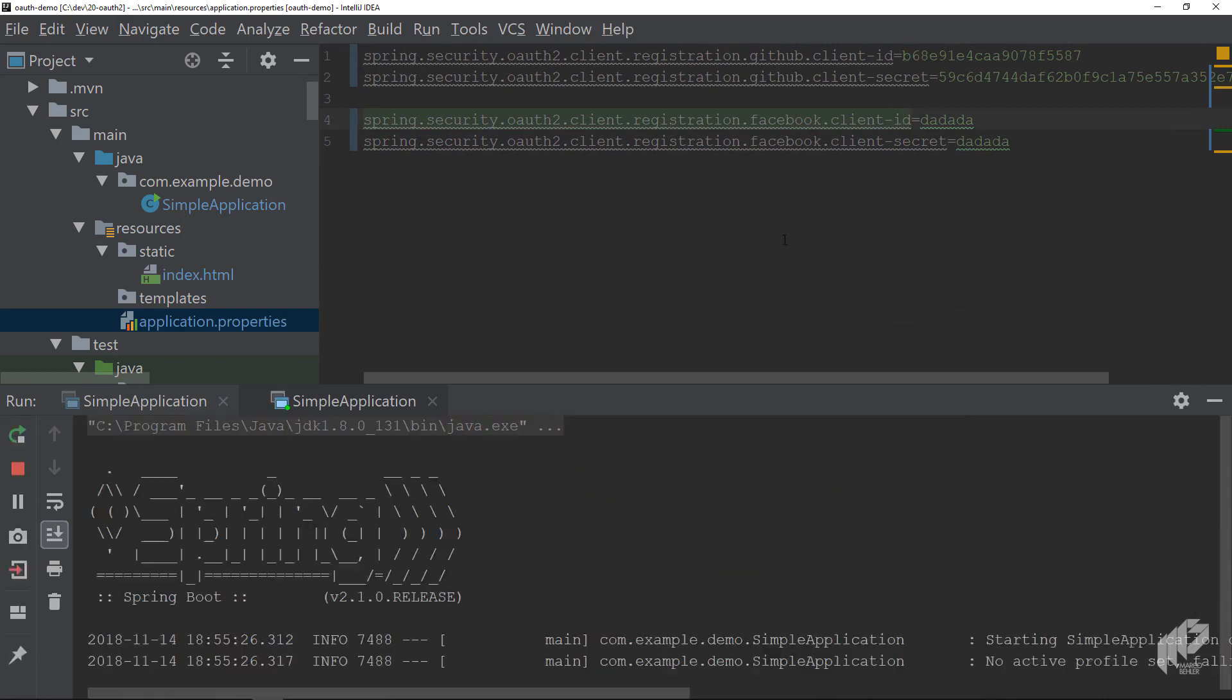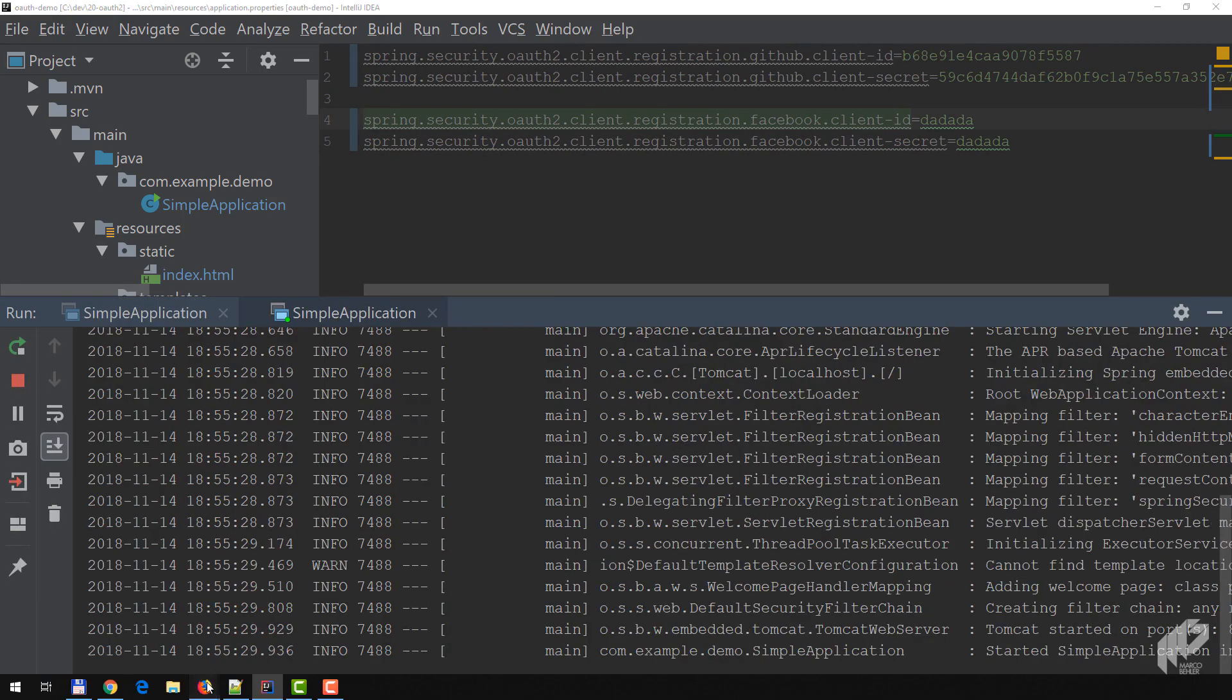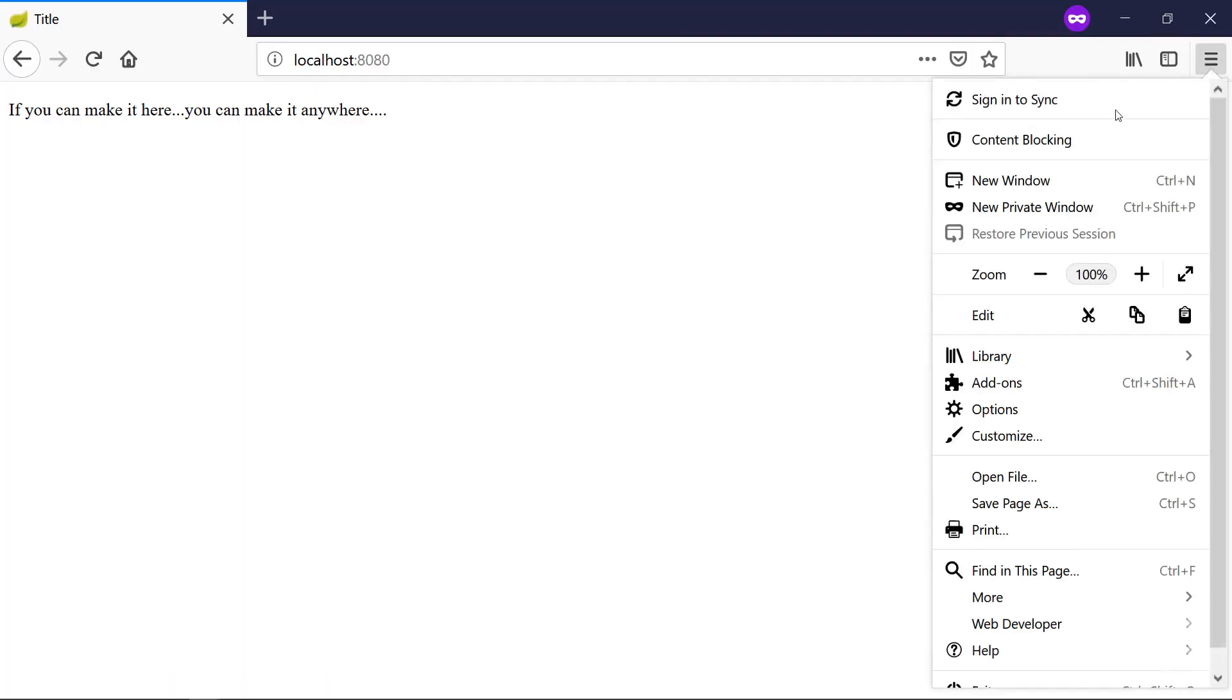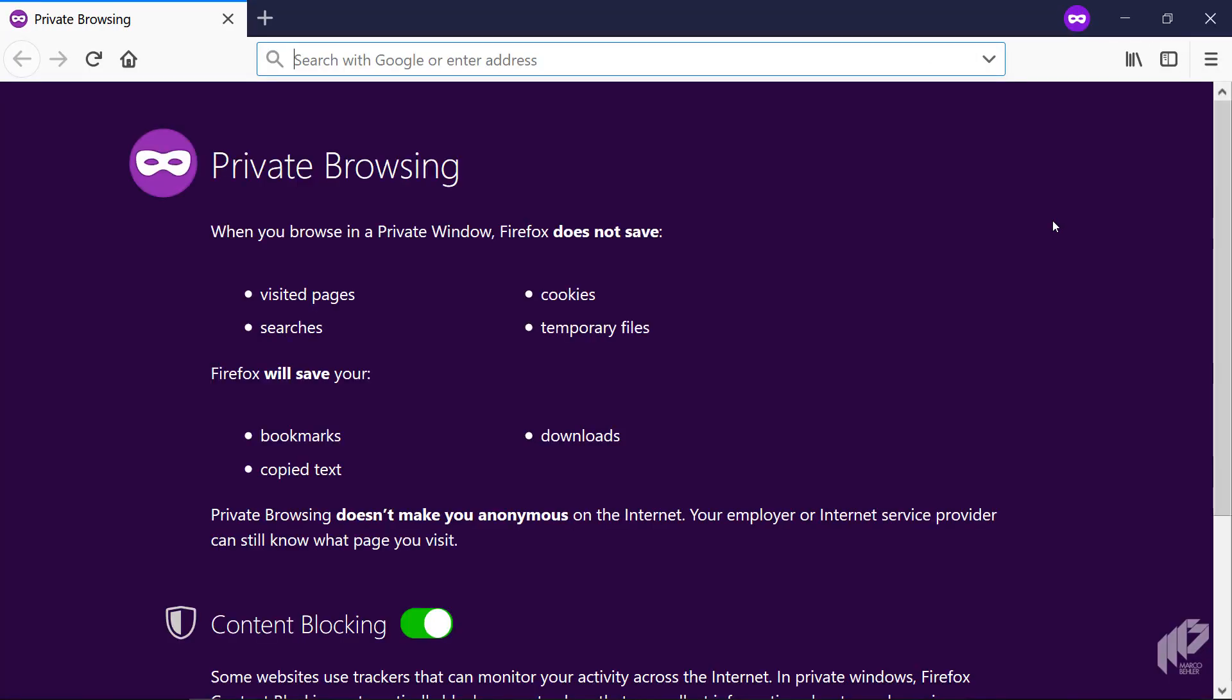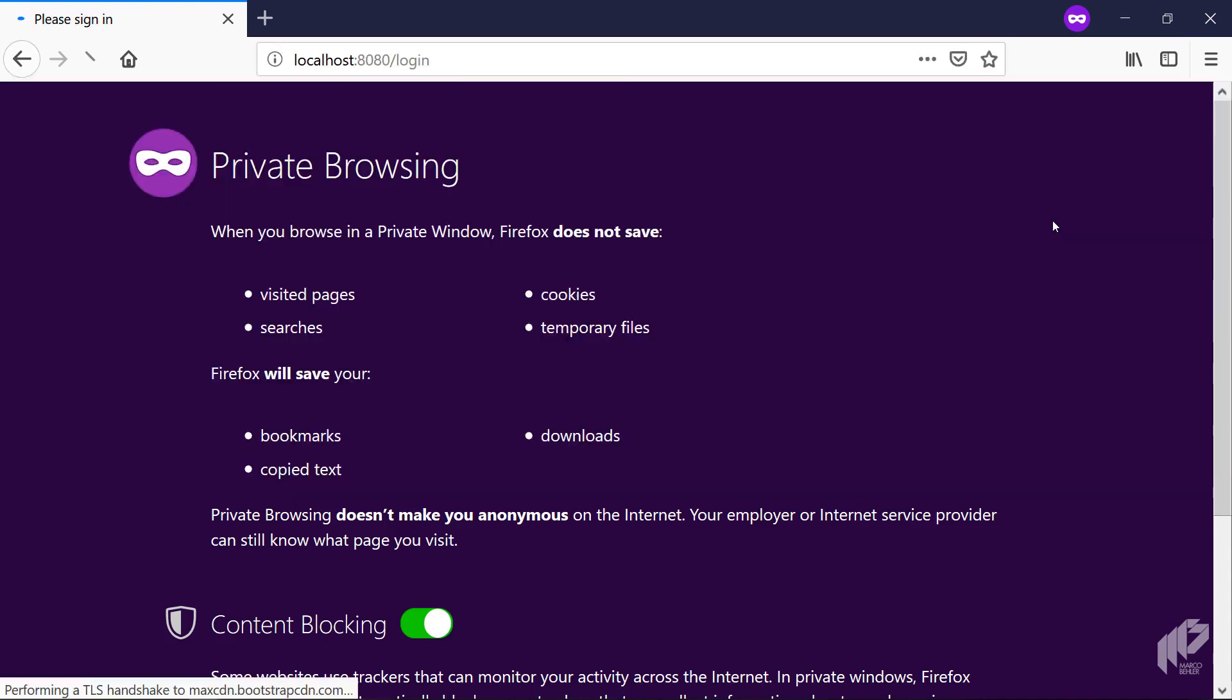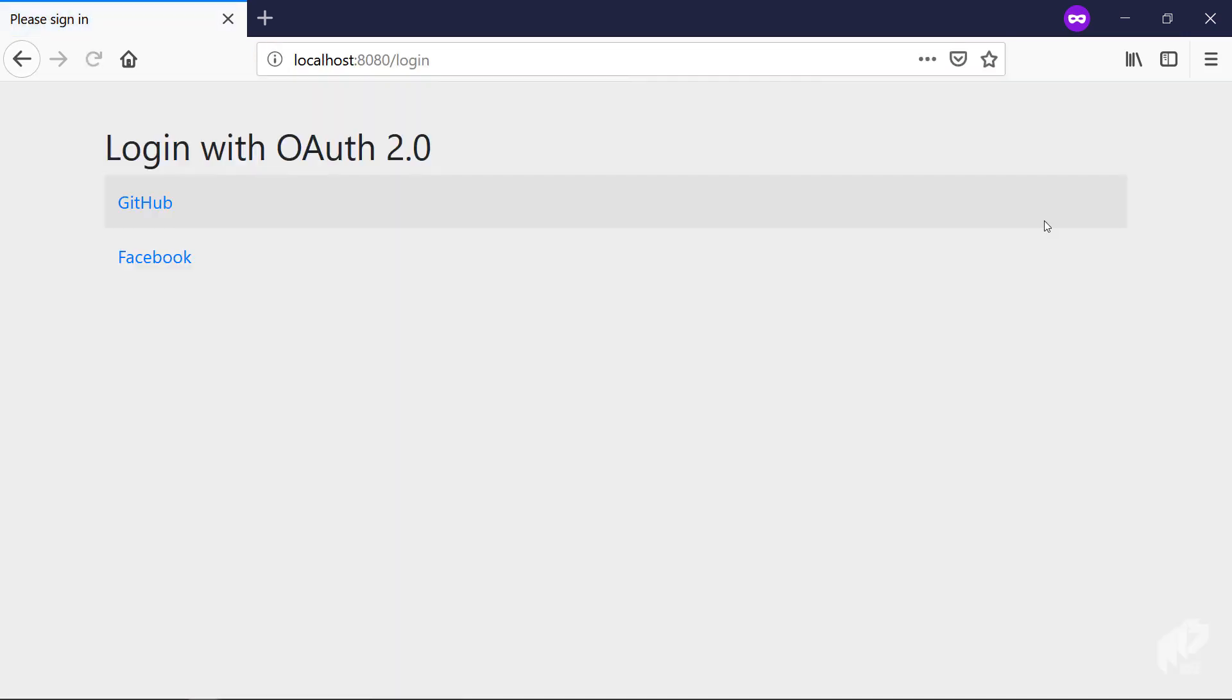You just rerun the application. Open up your browser again - as I said, new private window - go to localhost:8080. Now let's have a look what suddenly happened. We didn't actually change any code or whatsoever, just the properties.